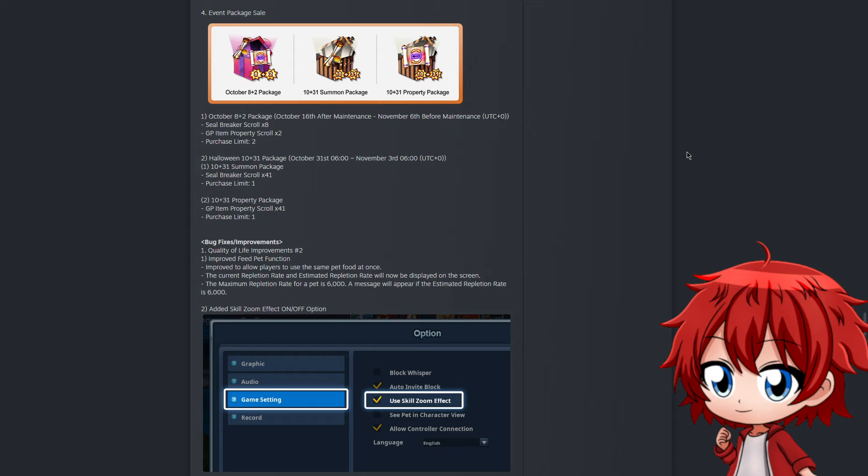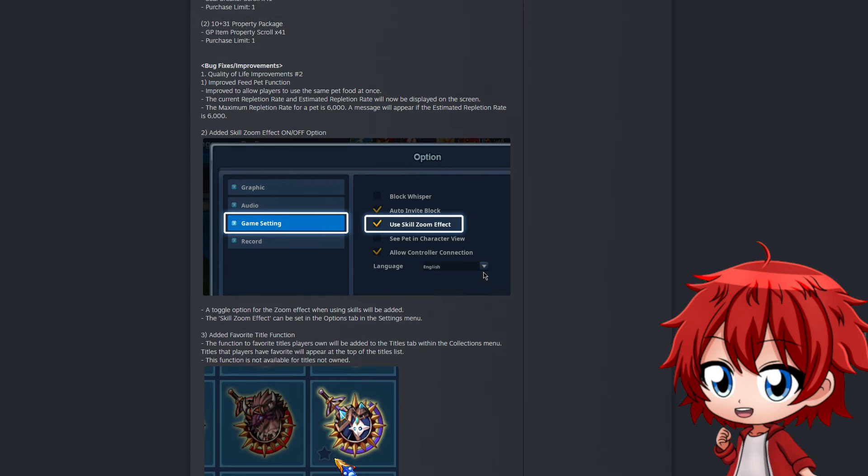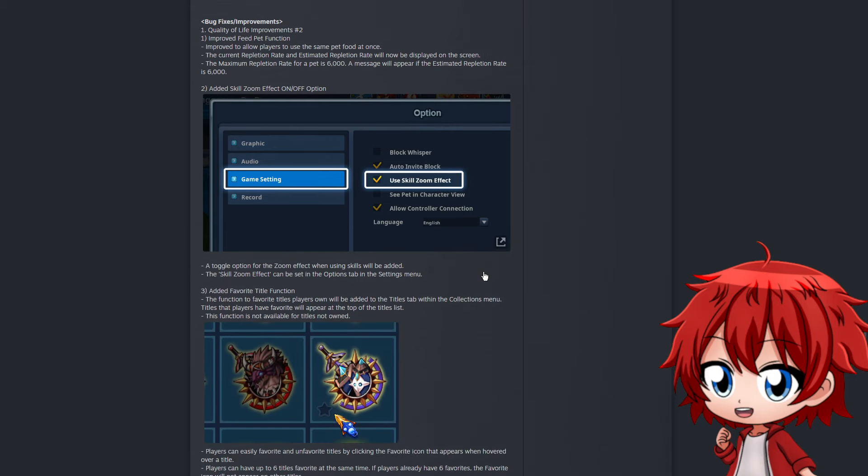They also added visuals to indicate how much that food will fill your pet or if the replenishing rate is full and you can't feed the pet anymore. They also allow you to turn off zoom effects for skills. For those who don't know, sometimes when you throw a skill there's a cinematic zoom effect that shows your character closer, which is very cool but can be problematic depending on where you're fighting because it gets very close and you can't see projectiles or good places to leave when enemies are attacking.